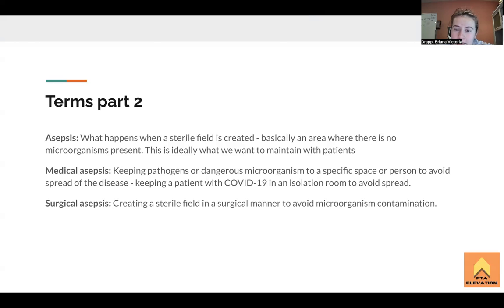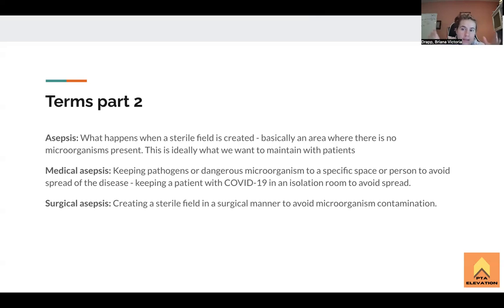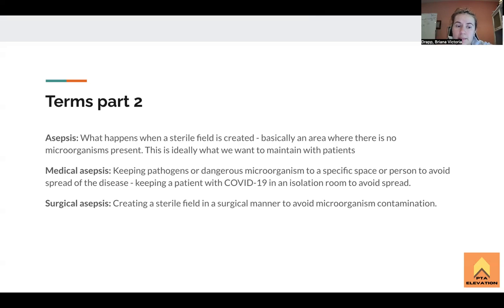Medical asepsis is basically where they put a patient in a specific type of room to isolate them — what we think of with airborne precautions or something like that. Think of COVID patients kept in isolation rooms. Basically, we're keeping the dangerous microorganism to that specific room to avoid the spread of disease, so the disease can exist in that controlled space and everything outside of it needs to maintain sterility.